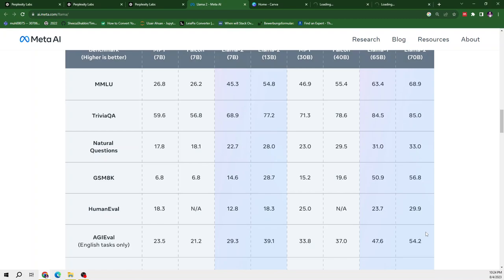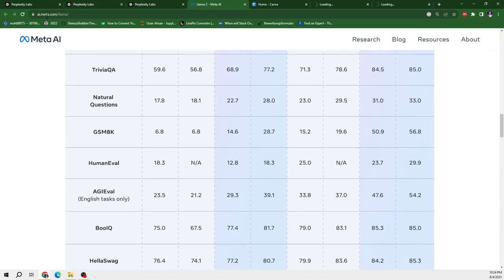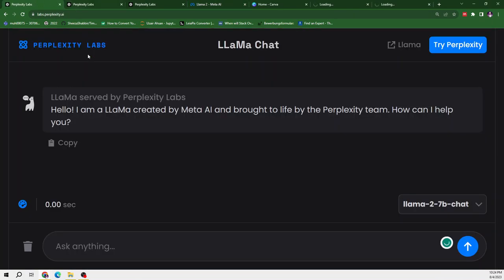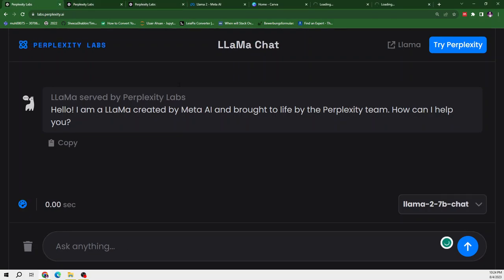So now skip this technical part and let's move to the website. So I have opened this website in three different tabs. So in each tab, I have tried to open a separate model.